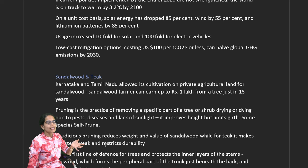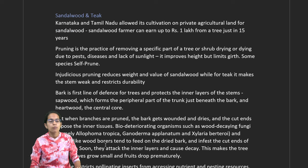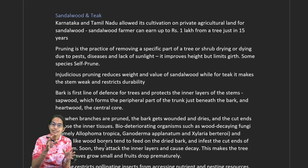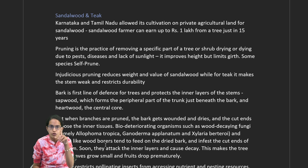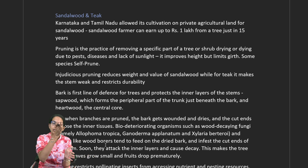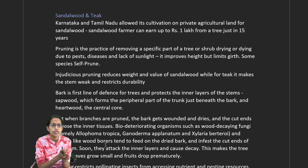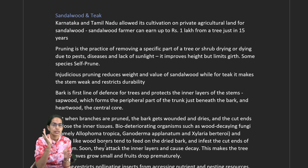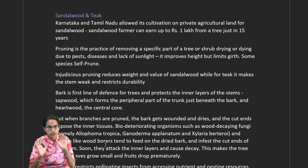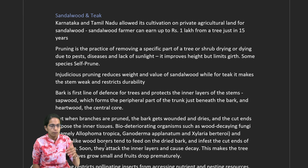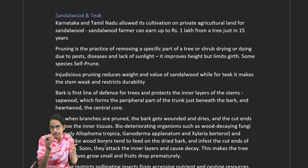An important case study concerns sandalwood and teak trees. Karnataka and Tamil Nadu have now allowed cultivation of sandalwood on private agricultural lands. A farmer with just one sandalwood plant can earn up to Rs. 1 lakh from a single tree over 15 years. Pruning removes dried bark and protects the plant from sunlight and disease, improving height but limiting girth. However, since sandalwood bark is in high demand, farmers have been pruning indiscriminately.